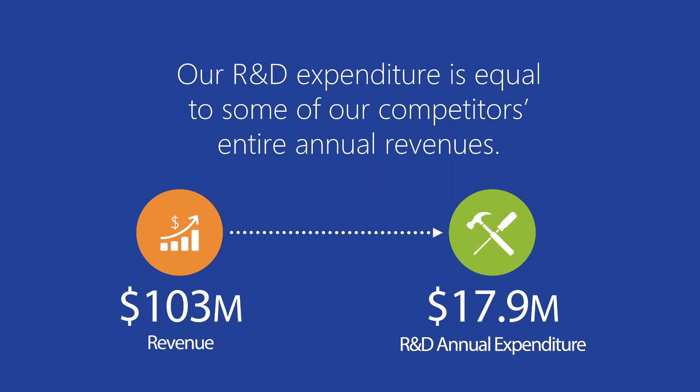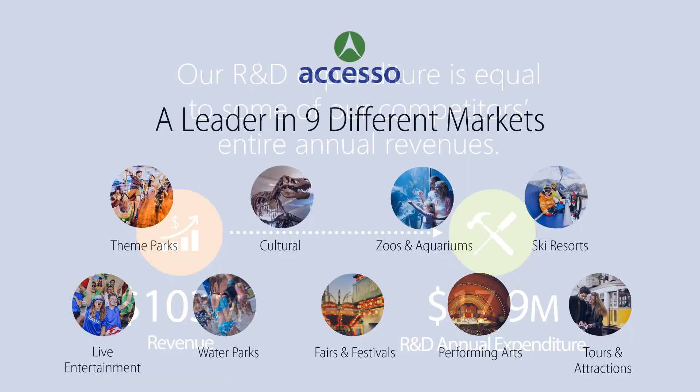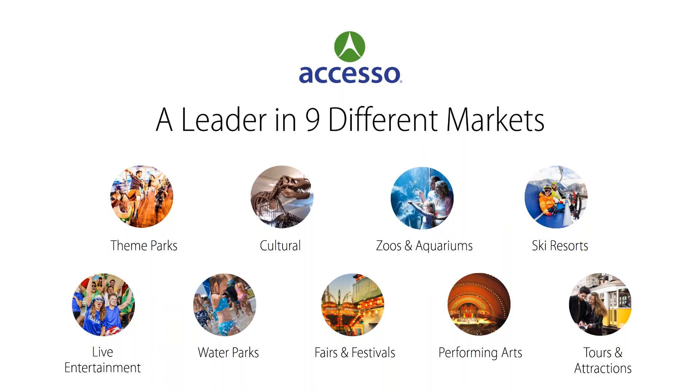We invest heavily in our products because our industry demands it, because our clients benefit from it, and because it makes a positive difference in the fan experience. You can rest assured that with Accesso, your software will never be frozen in time, as innovation is core to our business. From theme parks, to concerts, zoos, to festivals, sporting events, our products and services support some of the top attractions in the world.